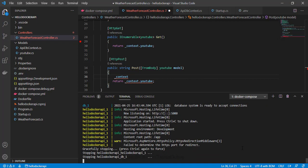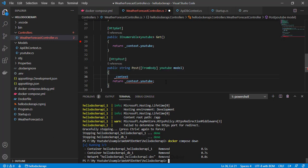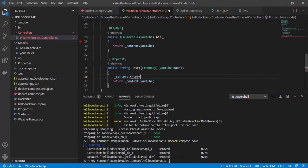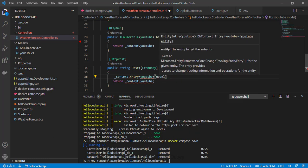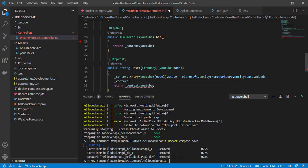Let me first stop the containers with Ctrl+C and run 'docker compose down' to stop and remove the containers. Now using context.Entry, I can give my model name 'youtube', pass my model value, and define the state as EntityState.Added since we're adding a new record. After that, context.SaveChanges() will save the changes to the database. Here I return a string value — let's say 'Saved'.